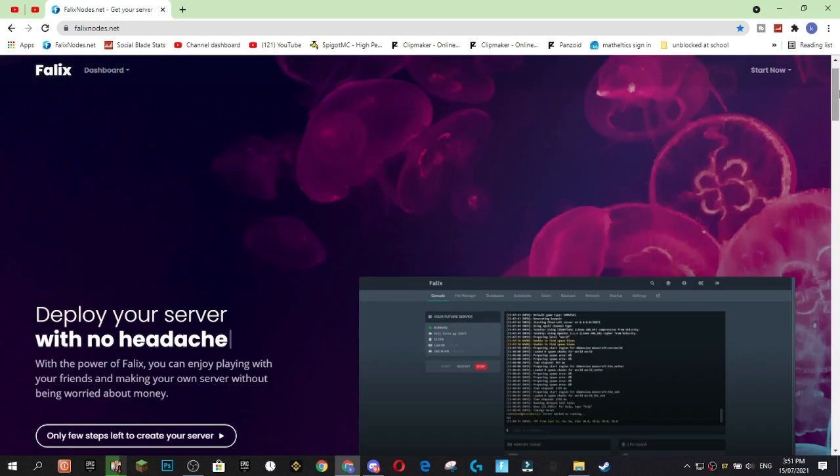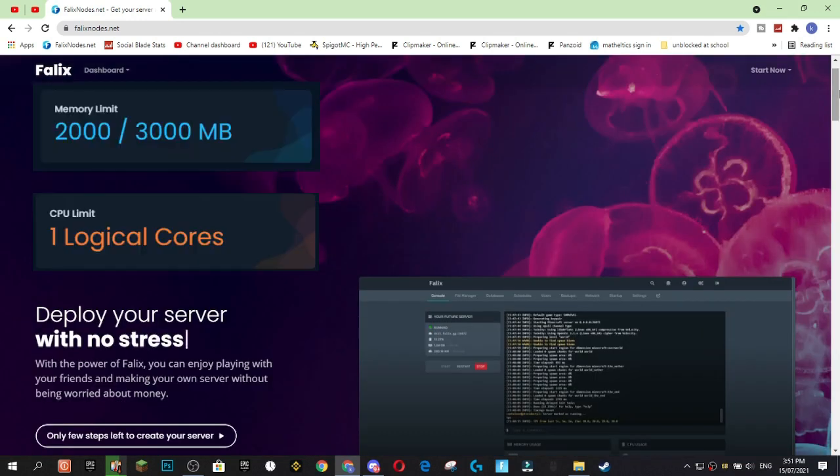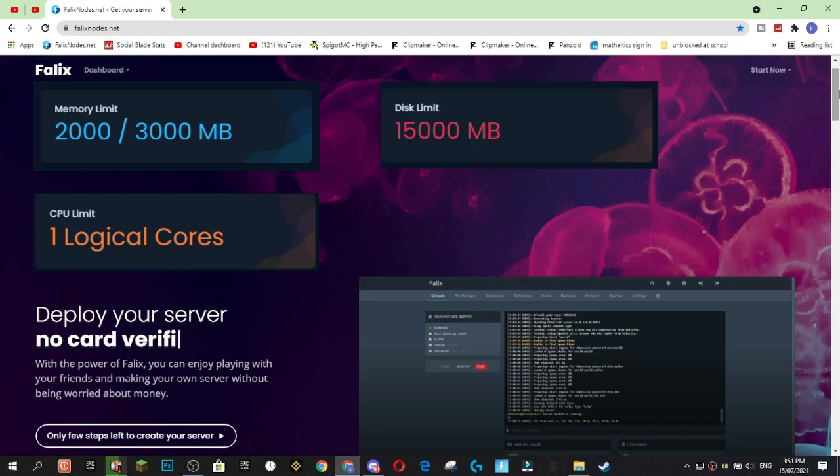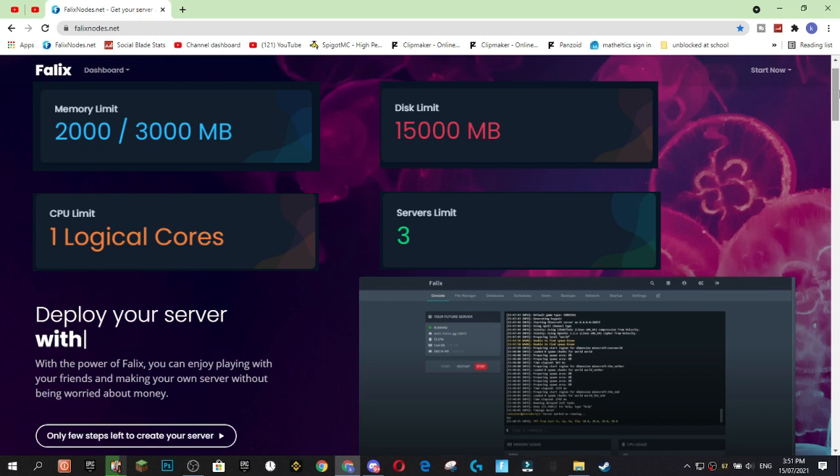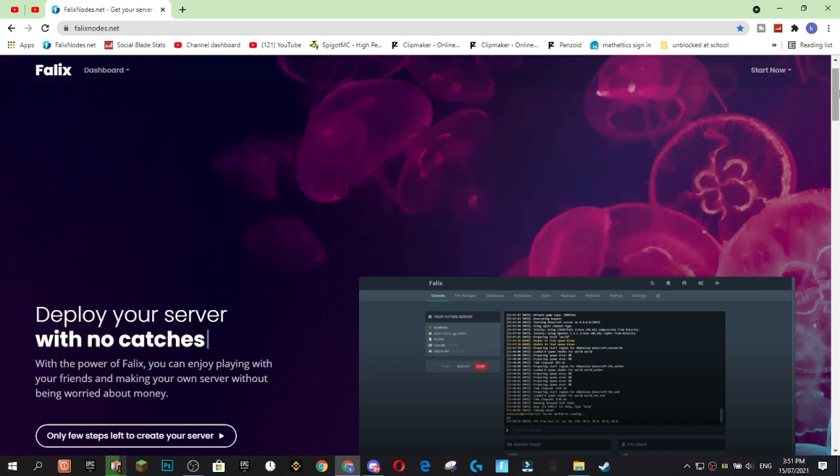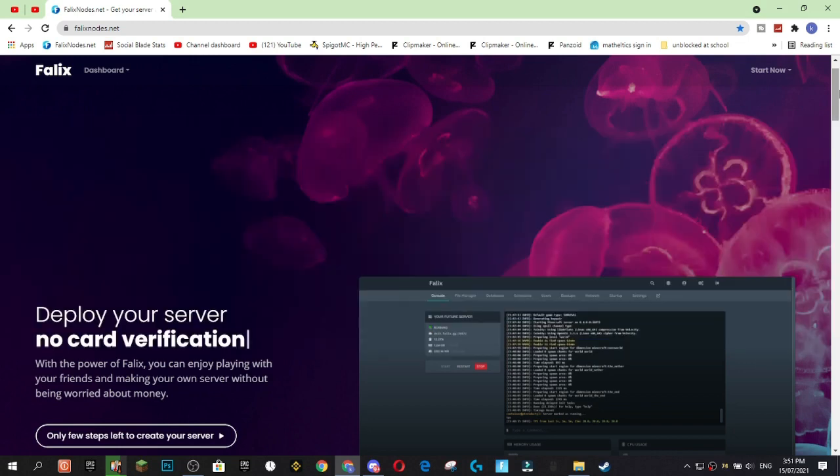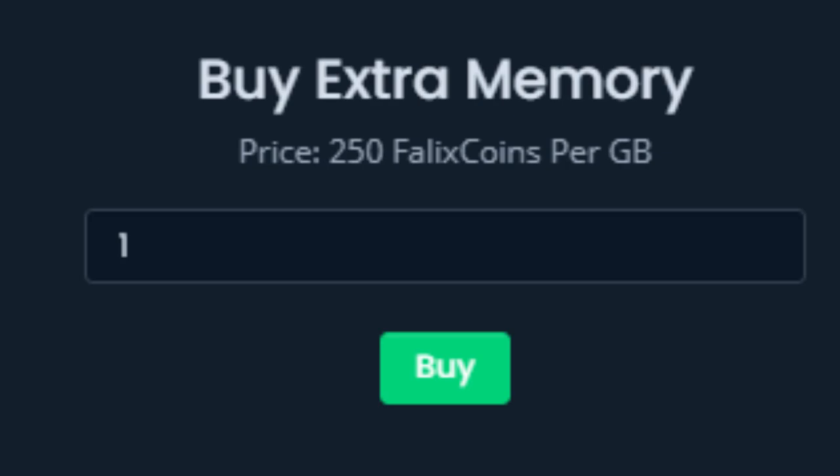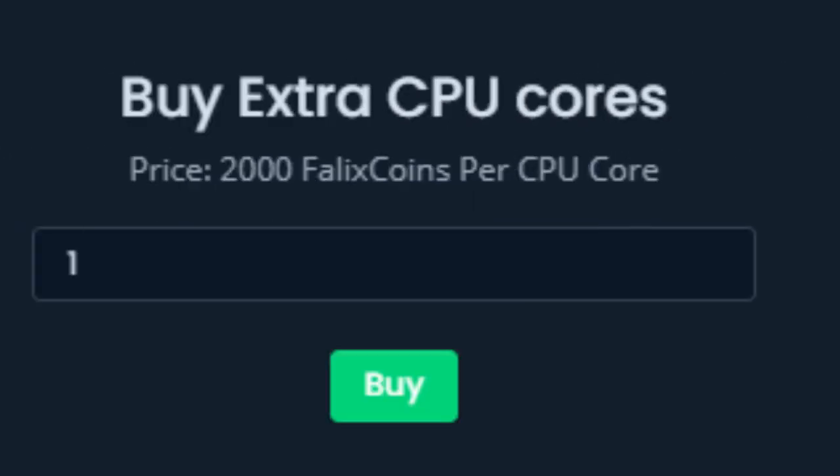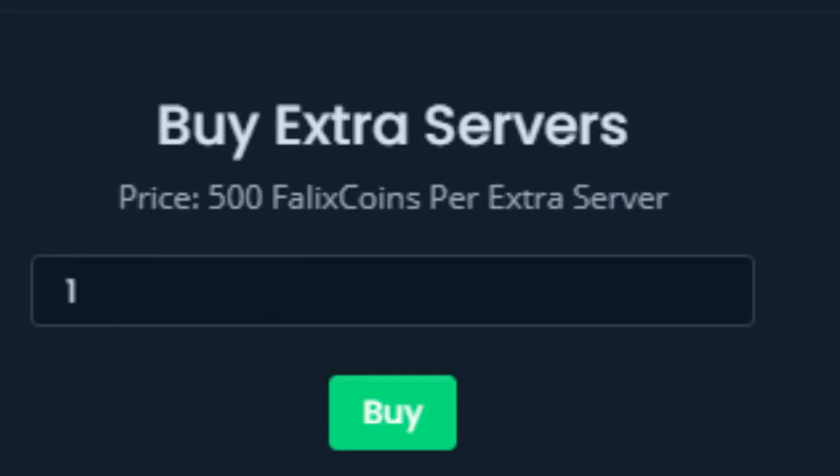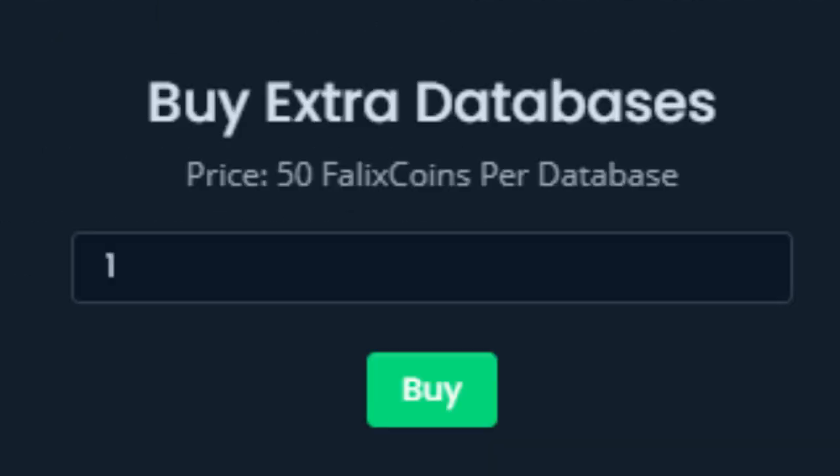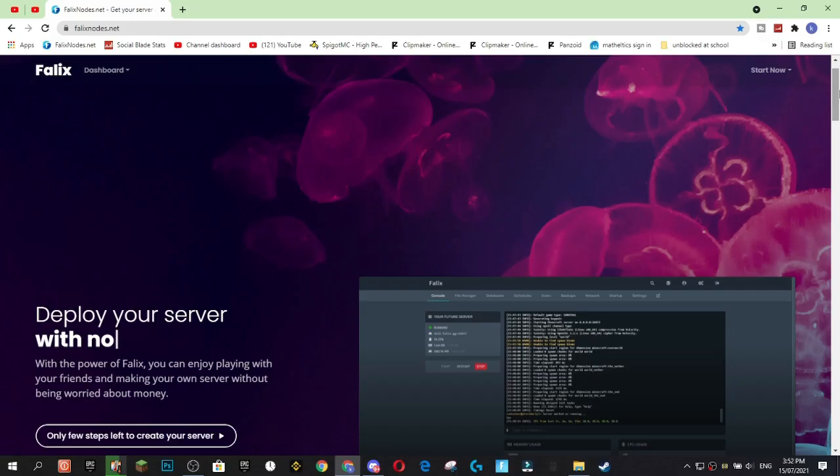Felix Nodes starts you off with 3 gigabytes of RAM, 1 CPU core, 15 gigabytes of storage space and the ability to create up to 3 servers from your initial sign up. You can however upgrade your server specifications through the store using a currency known as Felix Coins. Available purchases with Felix Coins include extra RAM, extra CPU cores, extra storage space, extra servers, extra databases and extra ports.